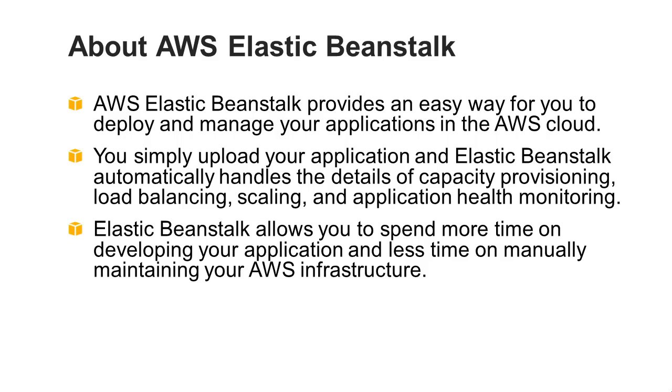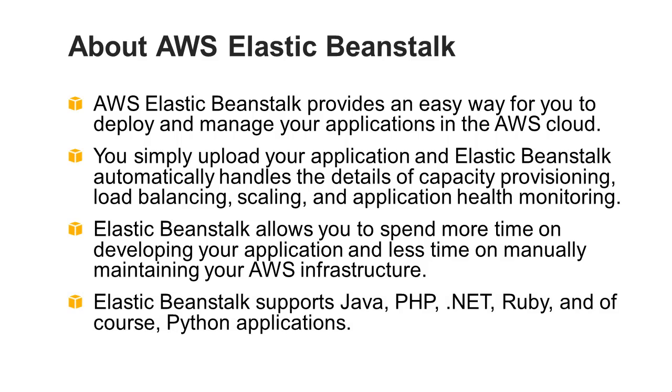Elastic Beanstalk supports Java, PHP, .NET, Ruby, and of course, Python applications.